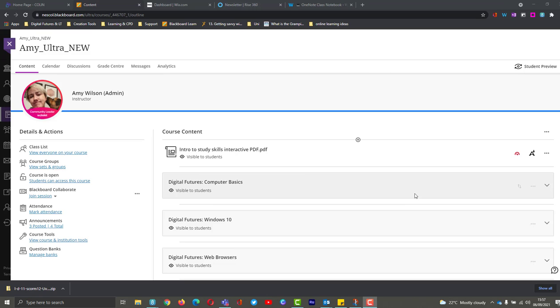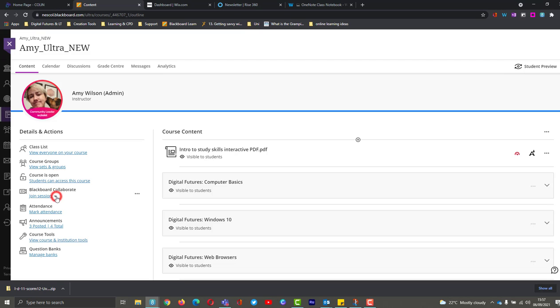So what the course room is, is essentially a 24-7 room that's available in Collaborate. If I just click on this join session area here, I'll have three here. I've got my course room and then I've got my two teaching sessions here.